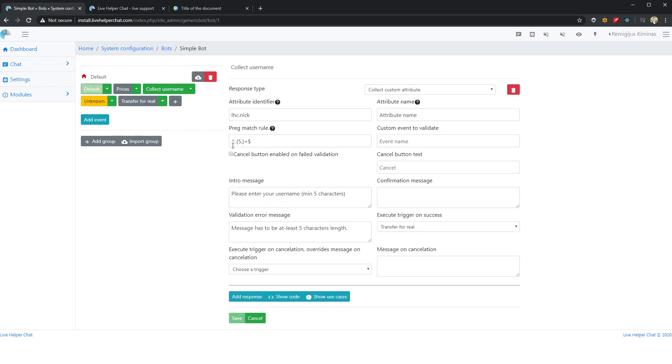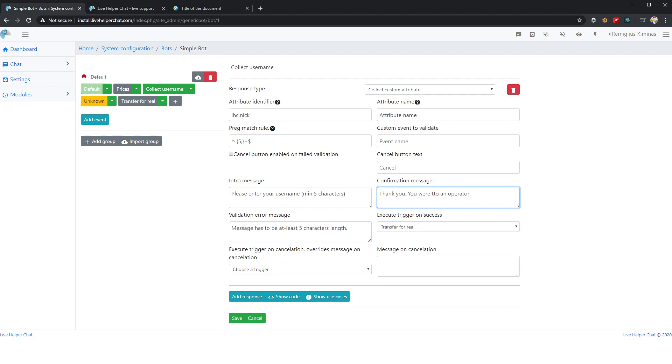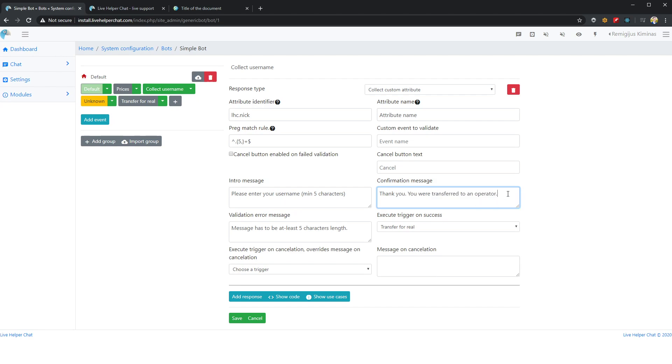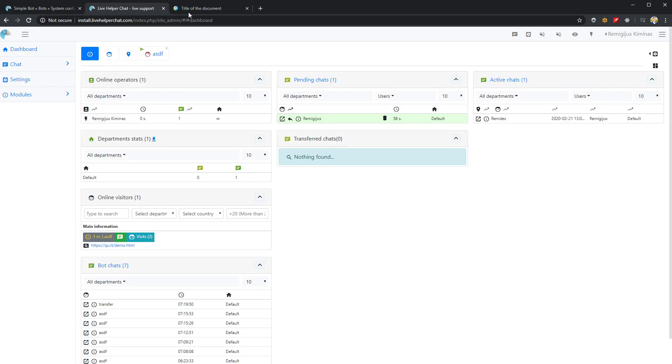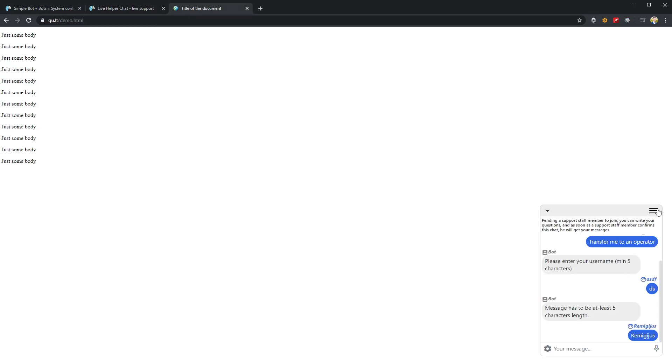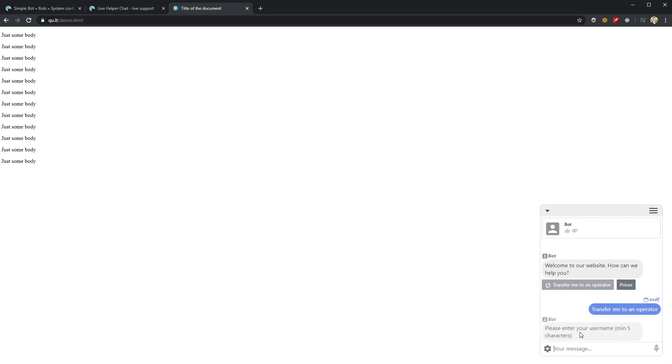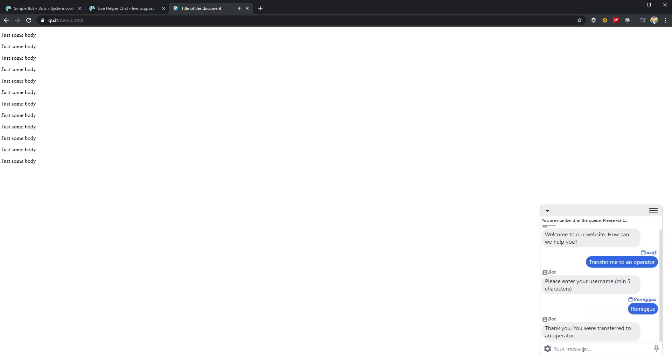We can add a confirmation message. Let's enter 'thank you, you will be transferred to operator'. Let's end this chat and transfer to operator. Let's try again. Thank you. And you see, it wrote the message 'you were transferred to an operator'.